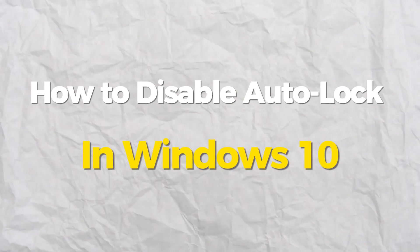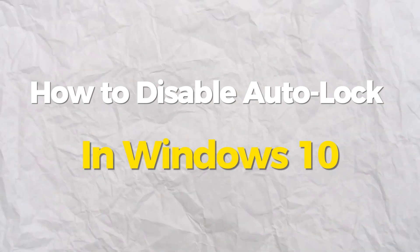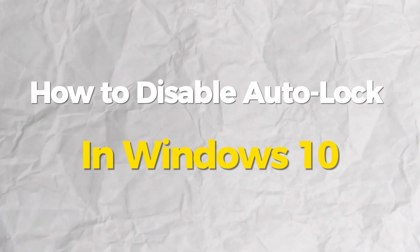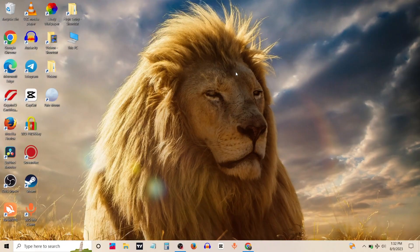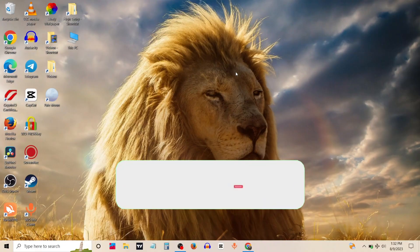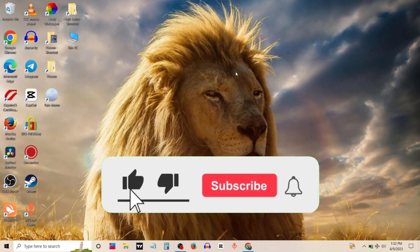Today we will show you how to disable auto lock in Windows 10. It's a very quick and easy process. If you find this useful, then consider leaving a like.